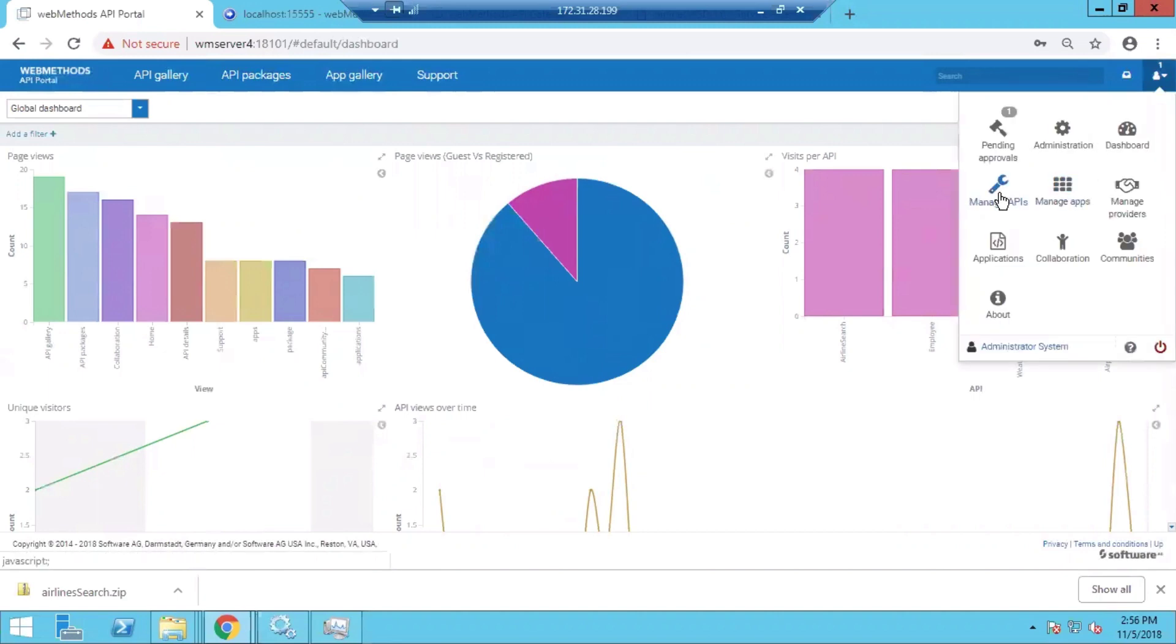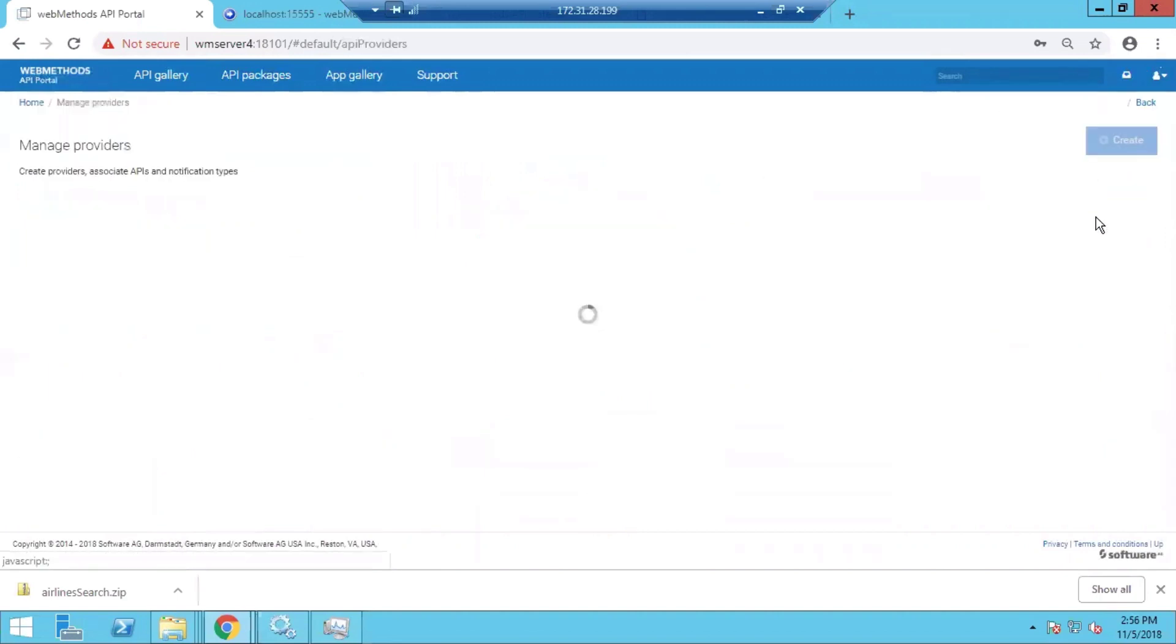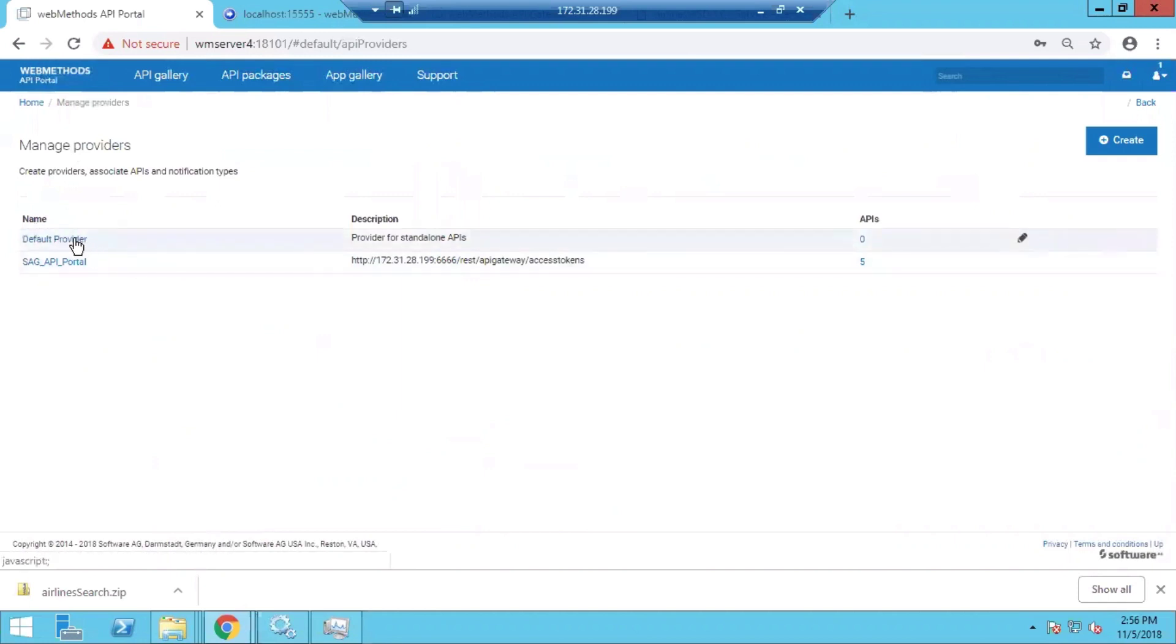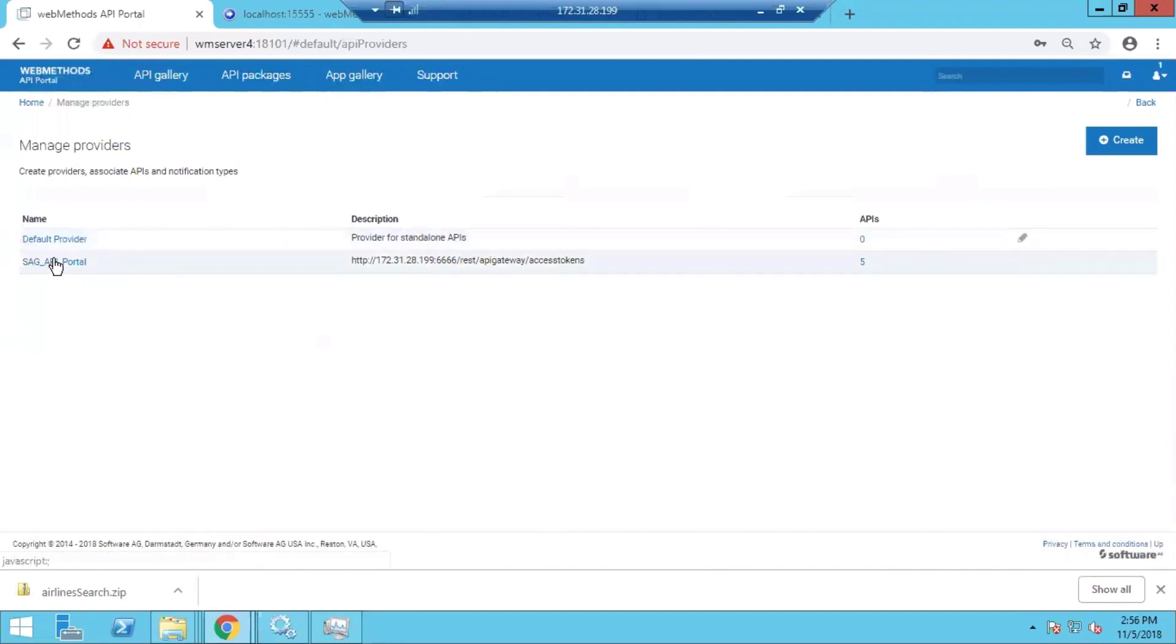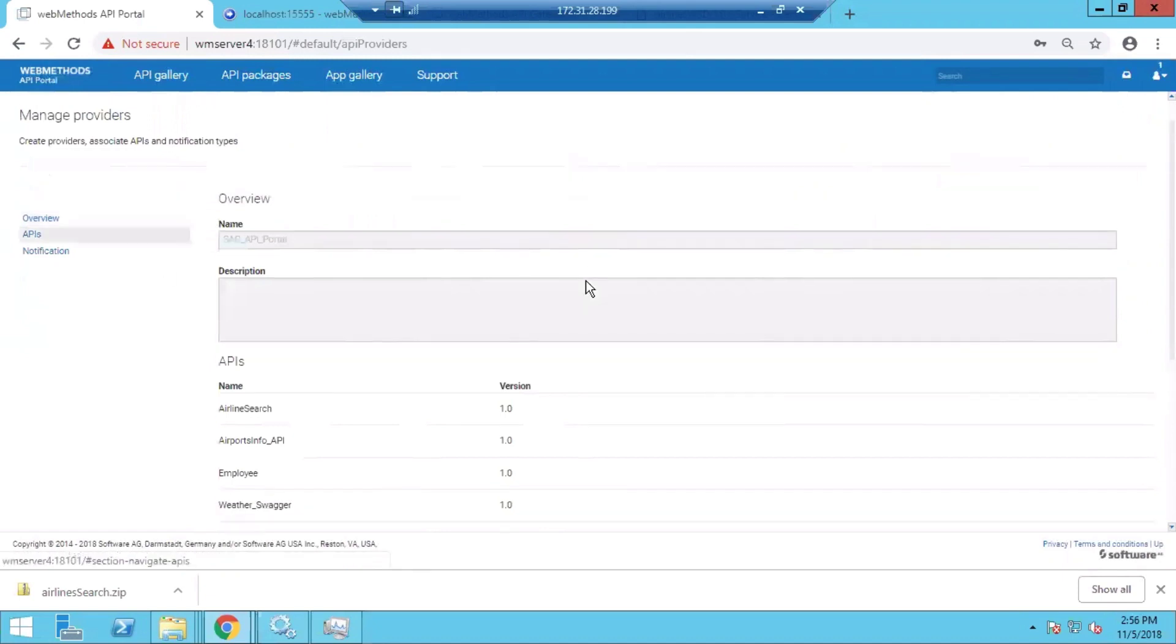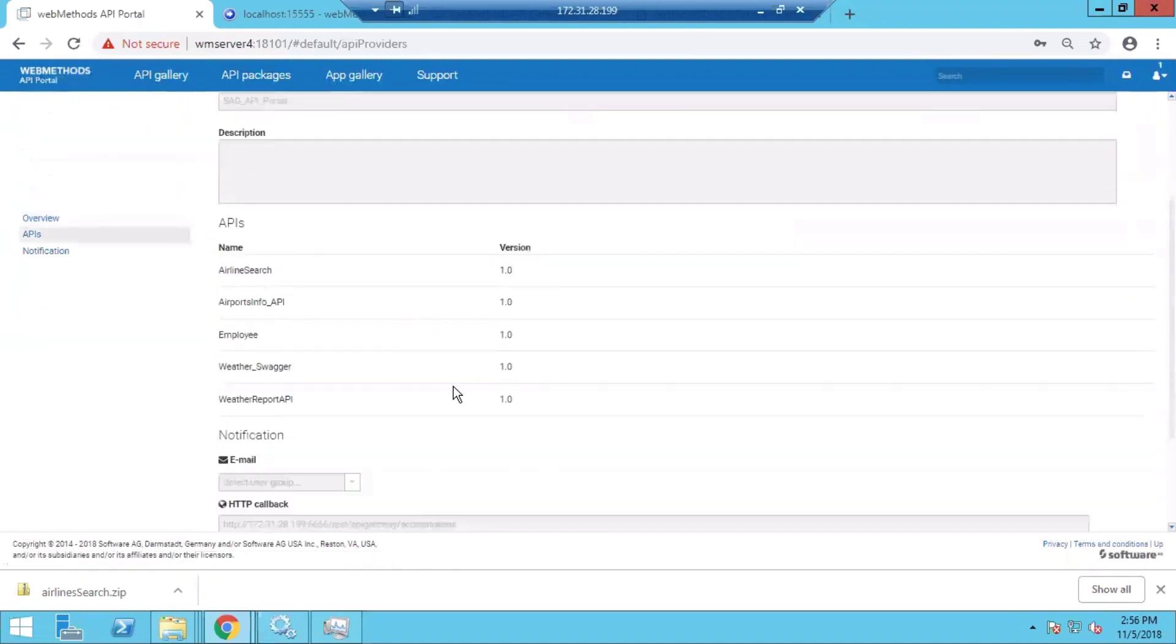Then we can also manage providers on this API Portal using the Manage Providers page. By default there is a provider that comes with the Software AG application. We can also create additional providers and associate APIs with those, so we can see the APIs that are published by those providers.